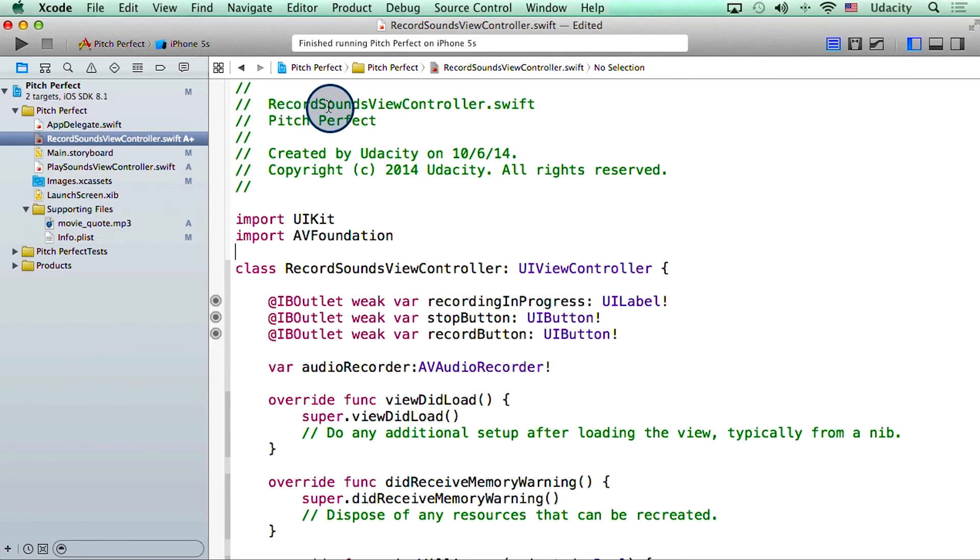We're looking at recordSoundsViewController right now. What I've done here is that I've embedded the code that we saw in the previous video in this file. Let me walk you through it.